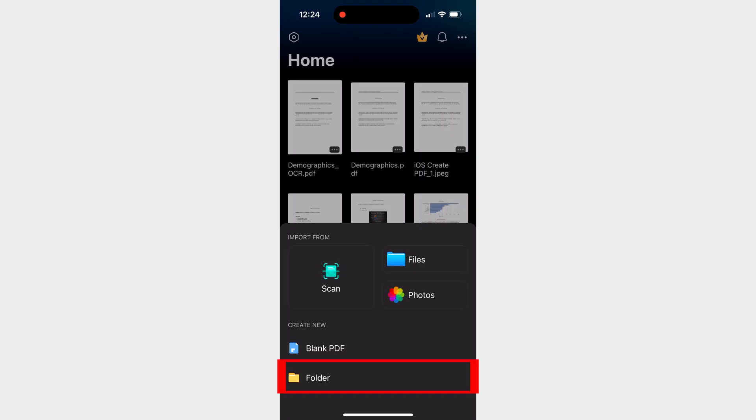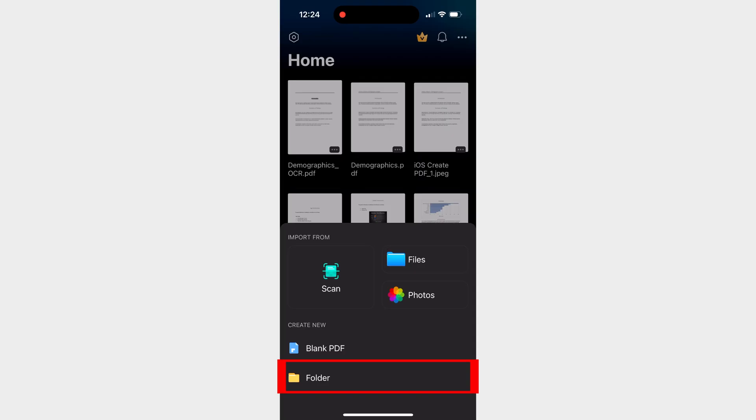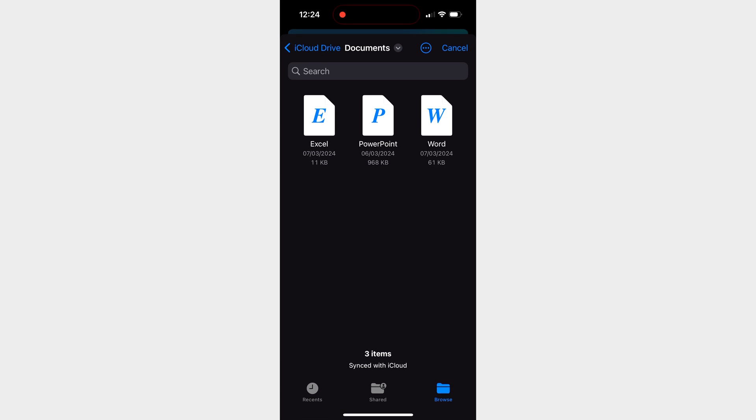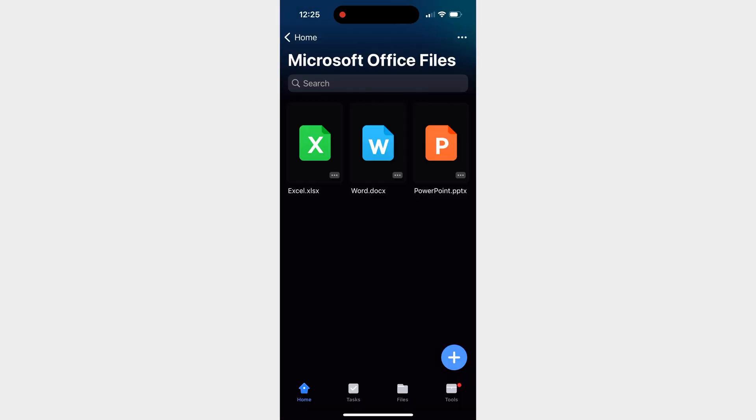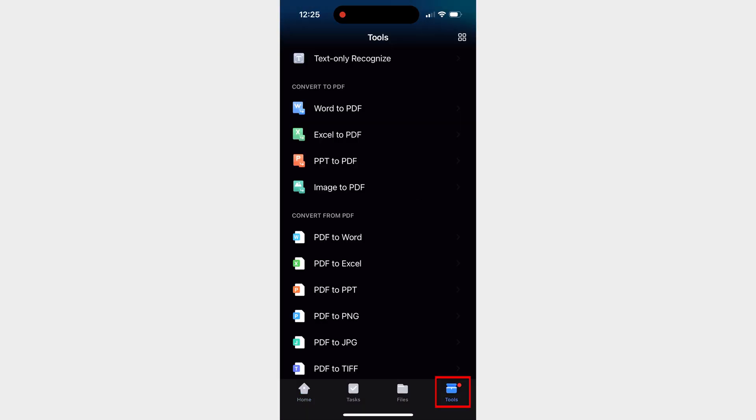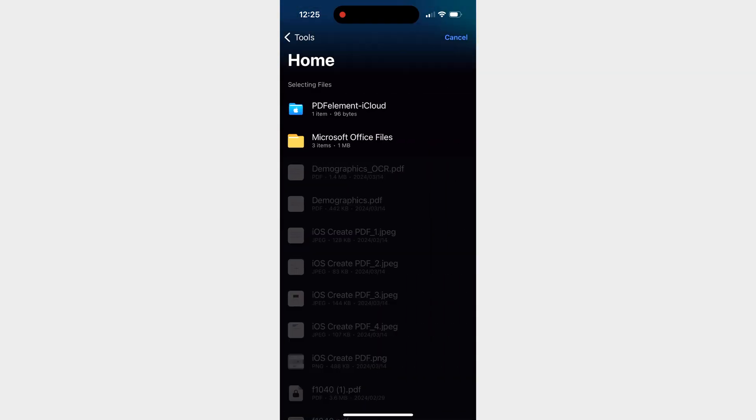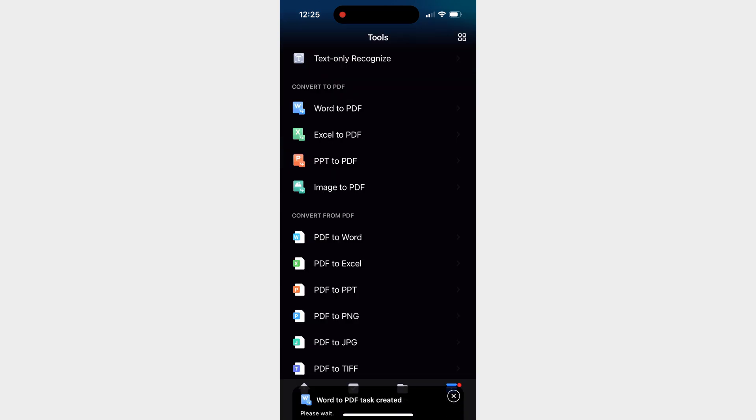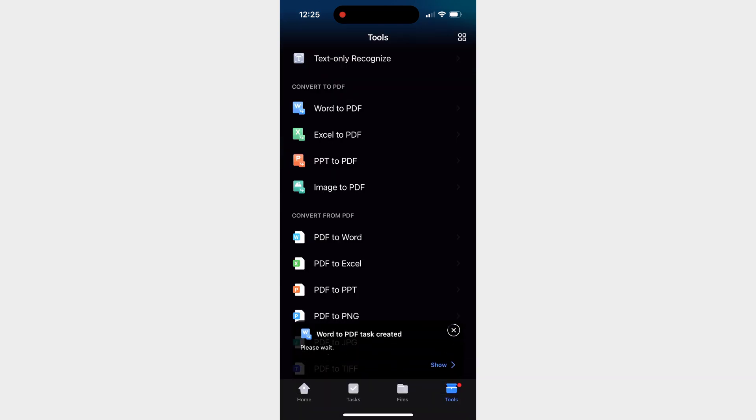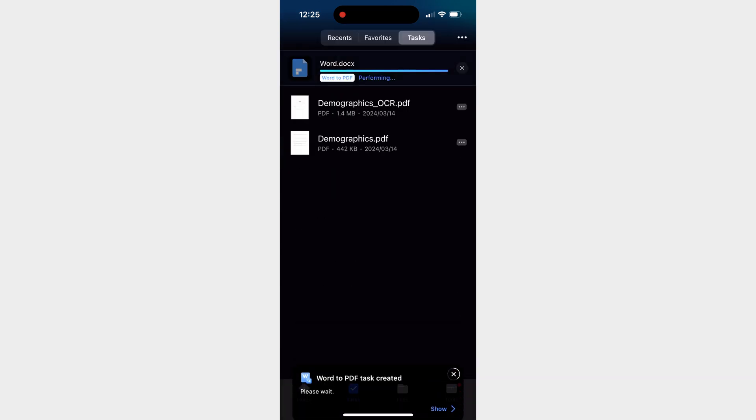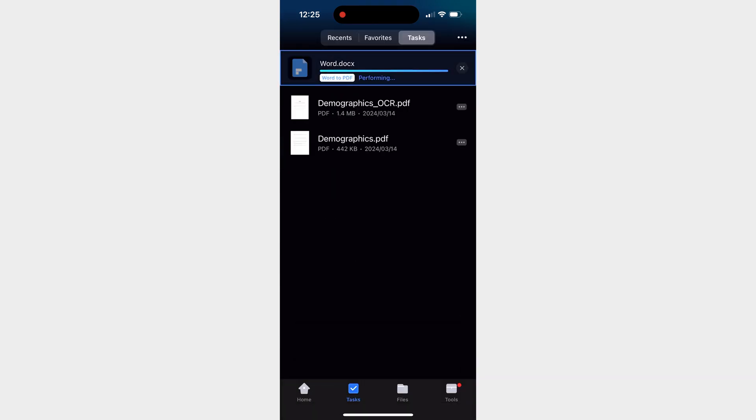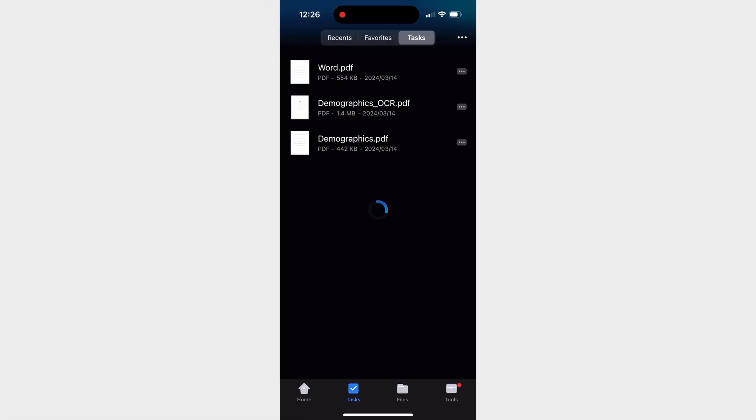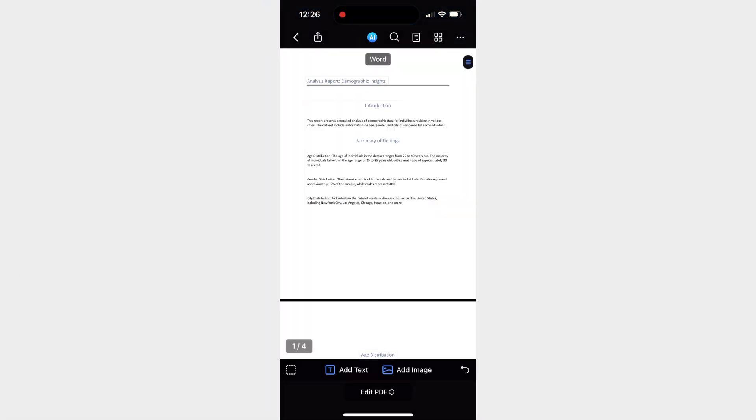The first step is to move our Microsoft Office files into a folder within the PDFElement workspace. Then navigate to the Tools tab and select the appropriate tool from the Convert to PDF section that corresponds with the file type you want to use to create a PDF. In a matter of seconds, PDFElement will have created a PDF that accurately displays the content of your document.